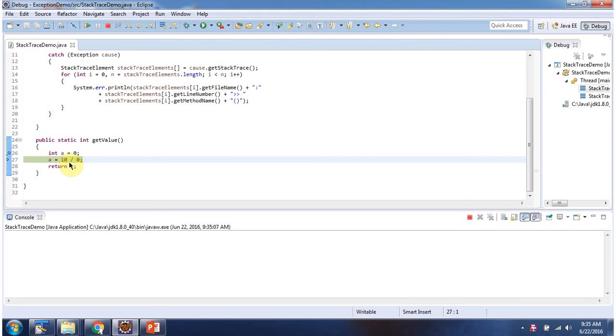This line will throw an arithmetic exception because 10 divided by 0 is not possible. So this line will throw an arithmetic exception.